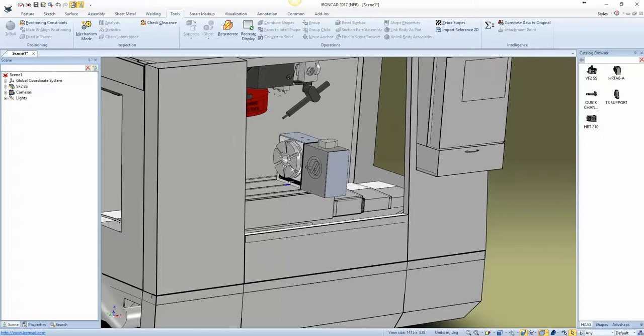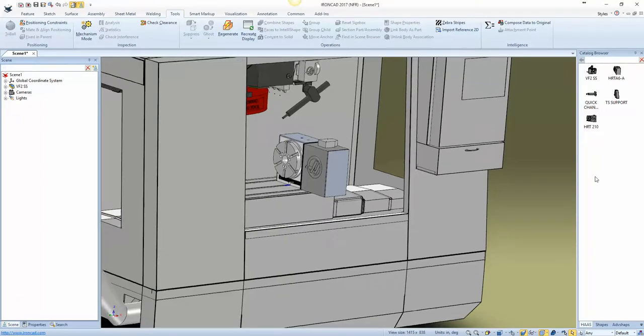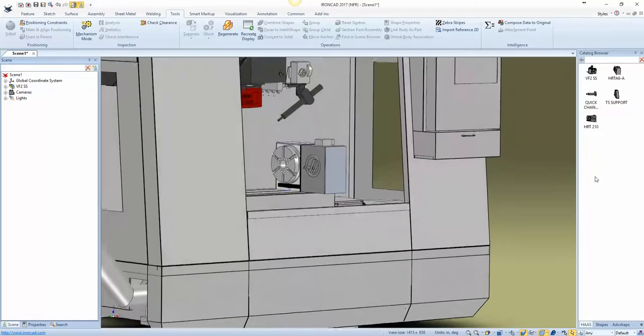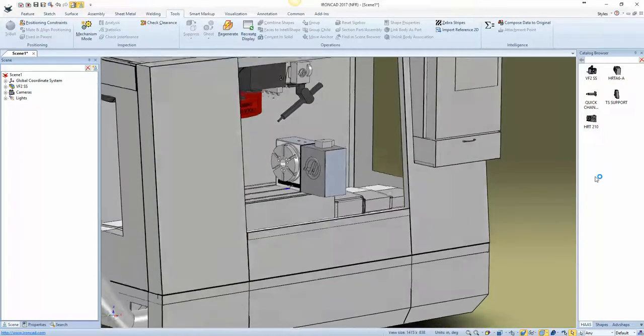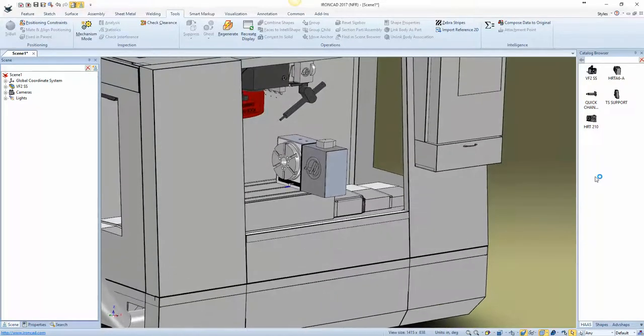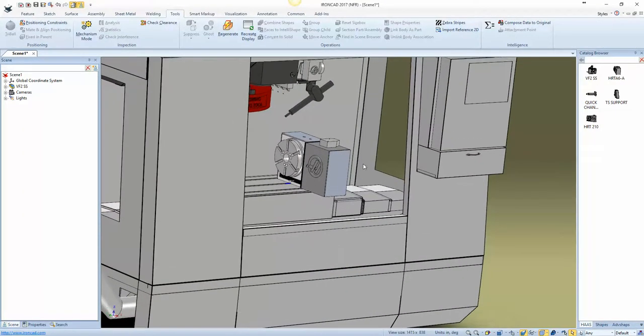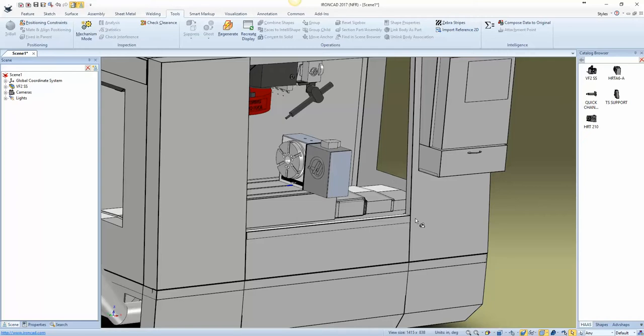Now the HRT does not have an attachment point for that quick change plate and that can be done in the same fashion as we did on this HRT 210.